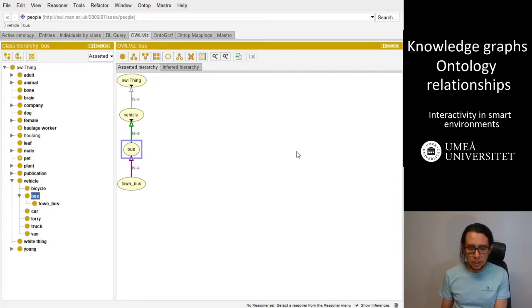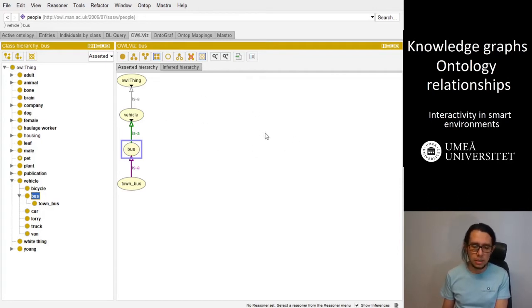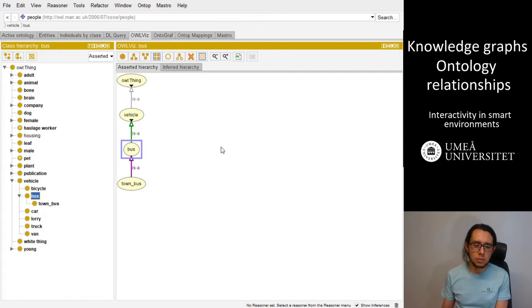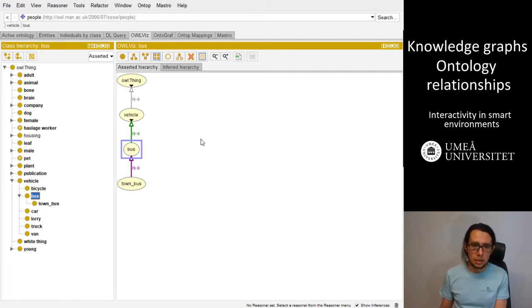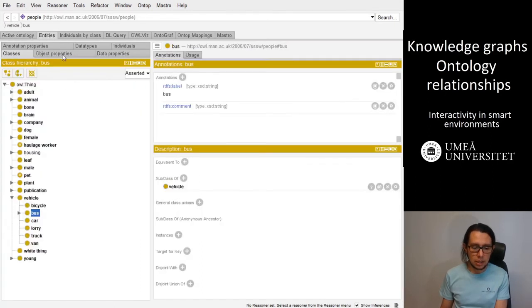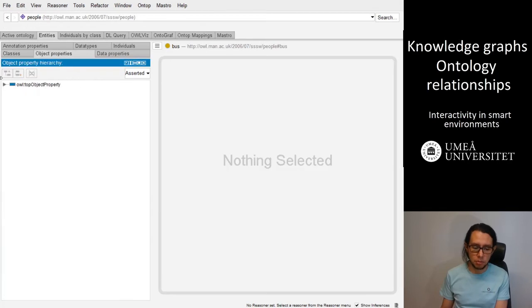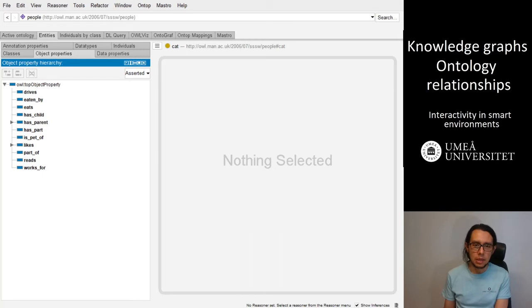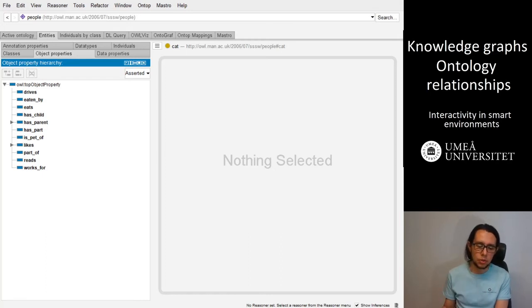We can visualize this in OWL viz or in different order. We can create different type of relationships here in Protege or Web Protege. Specifically in Web Protege, we can go to the entities and create a new object property. The object properties in Protege define the relationships and what are the relationships between those nodes.